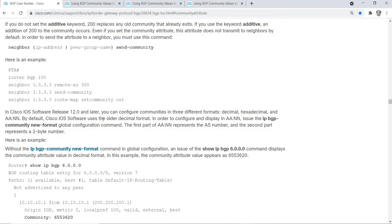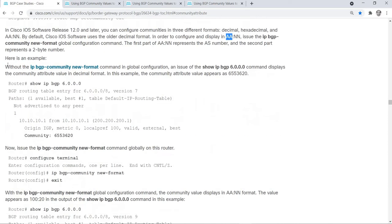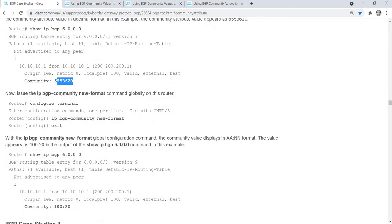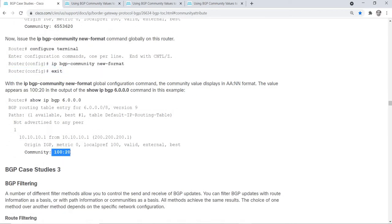In Cisco IOS software release 12.0 and later you can configure communities in three different formats: decimal, hexadecimal, and the AS:NN format. By default Cisco IOS software uses the older decimal format. In order to configure and display in the new format, issue this command in global configuration mode. The first part represents the AS number, and the second part represents a 2-byte number. Here is an example. Basically this document is showing us the community value in decimal format, and once we configure this command we get the AS:NN format.